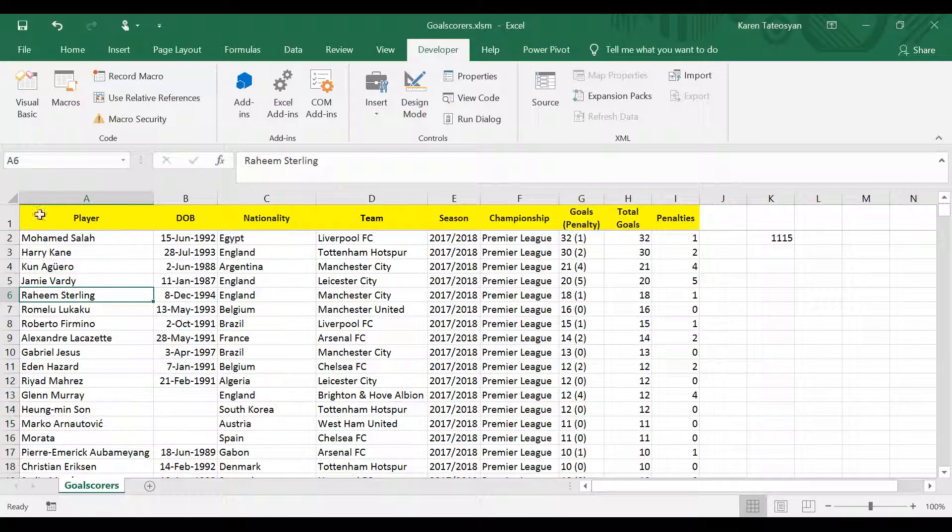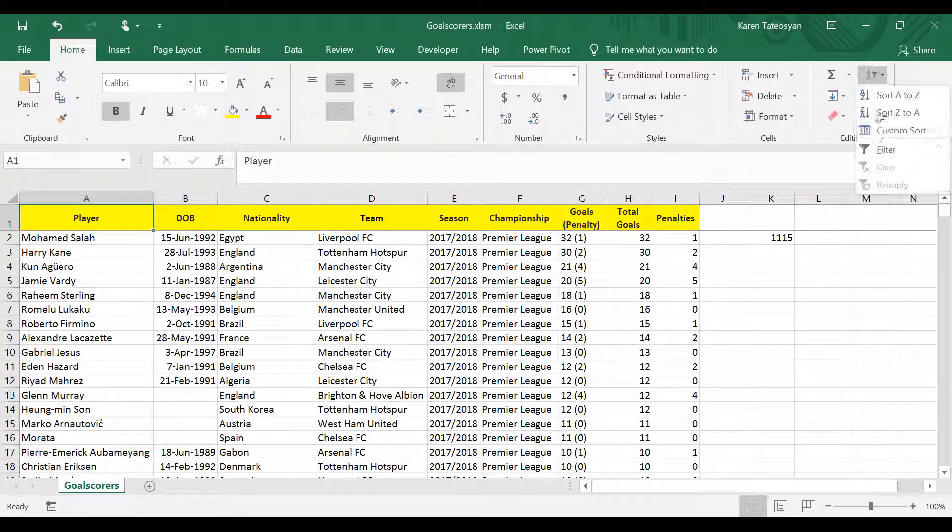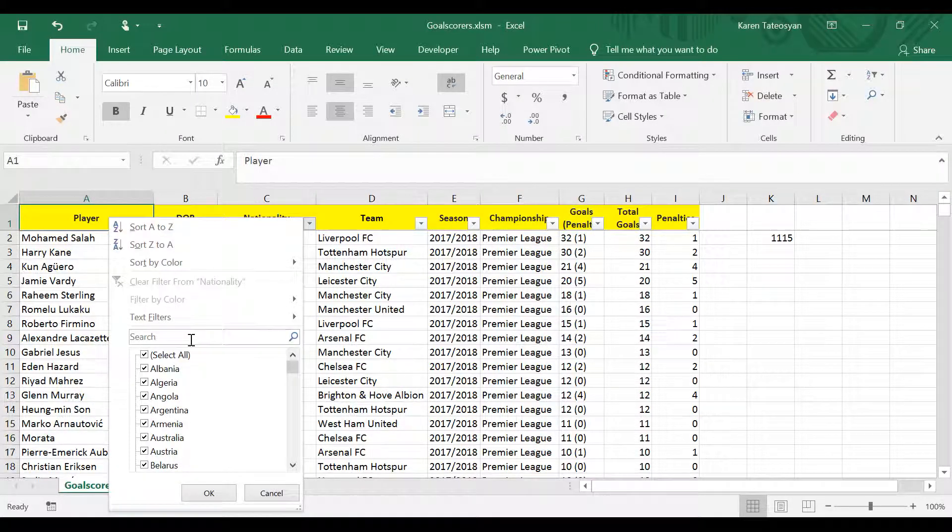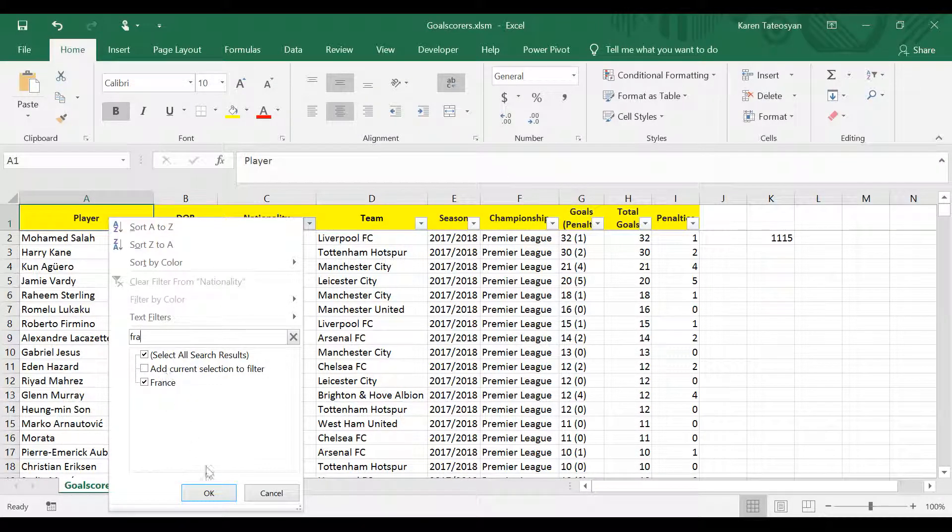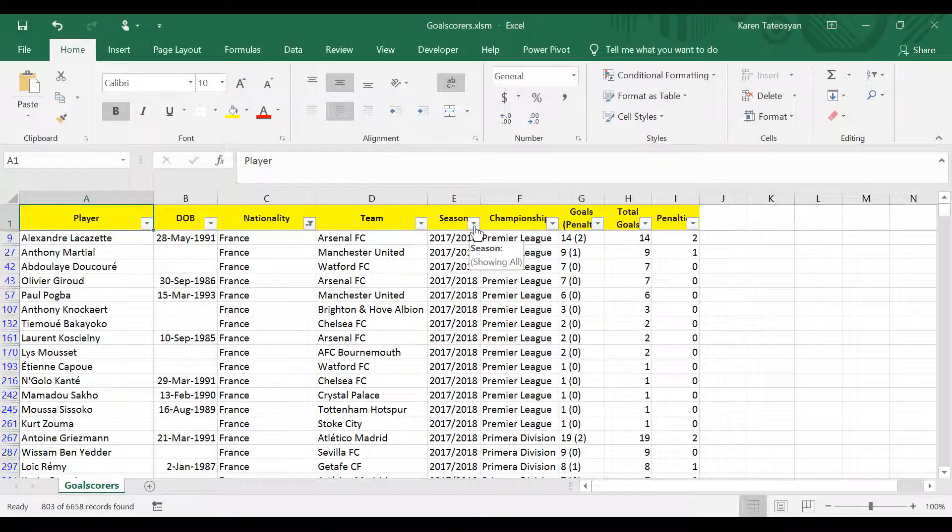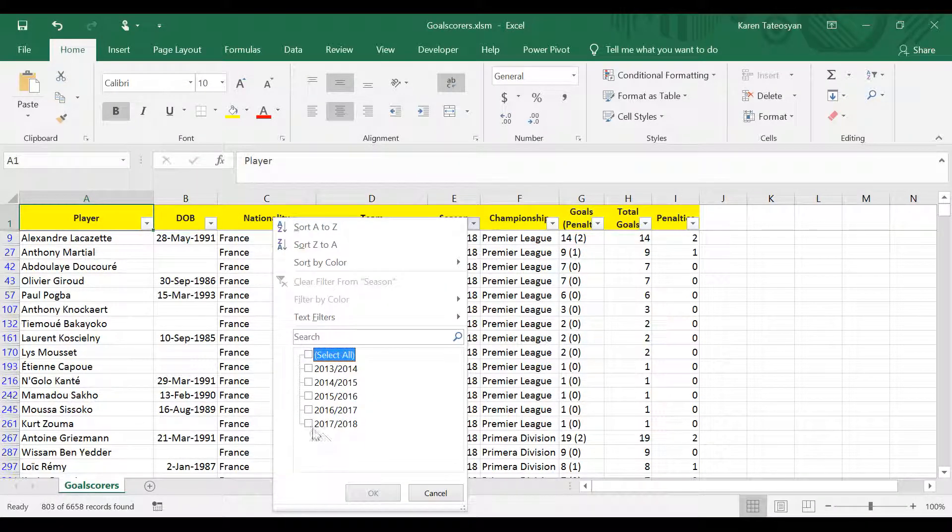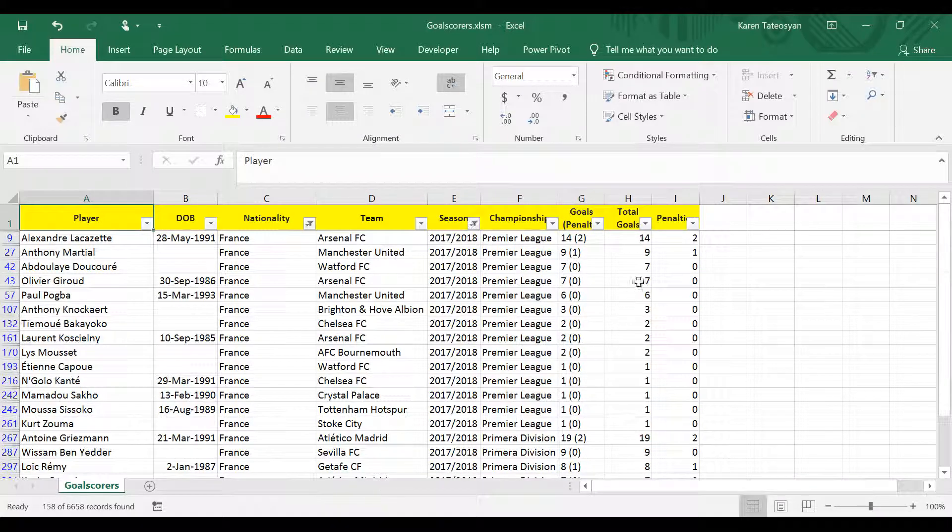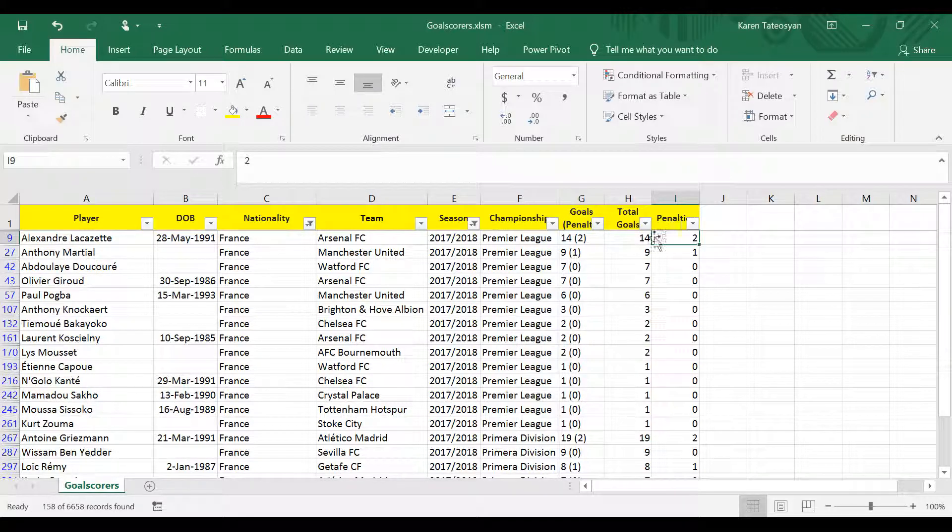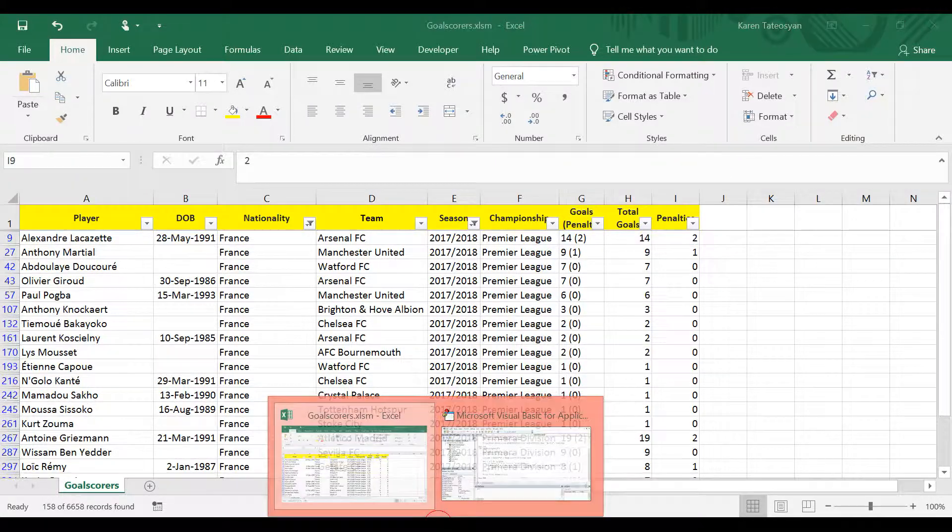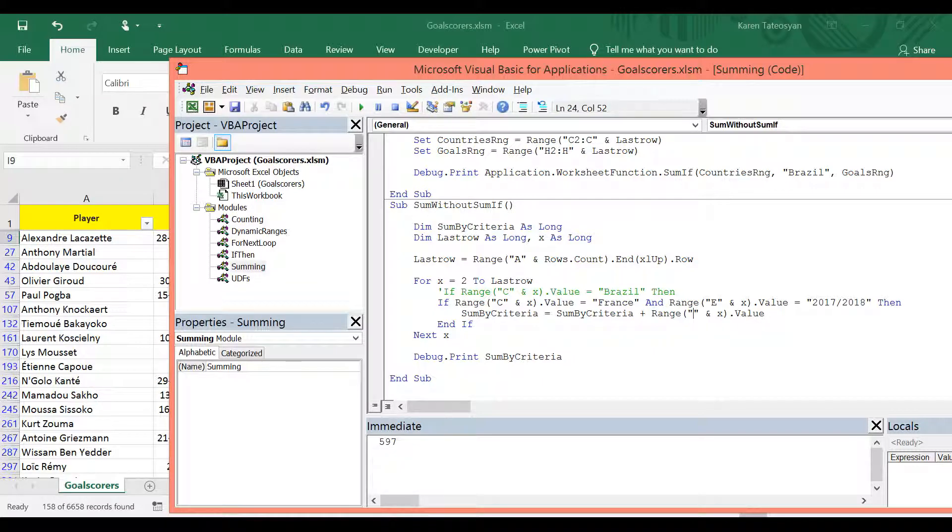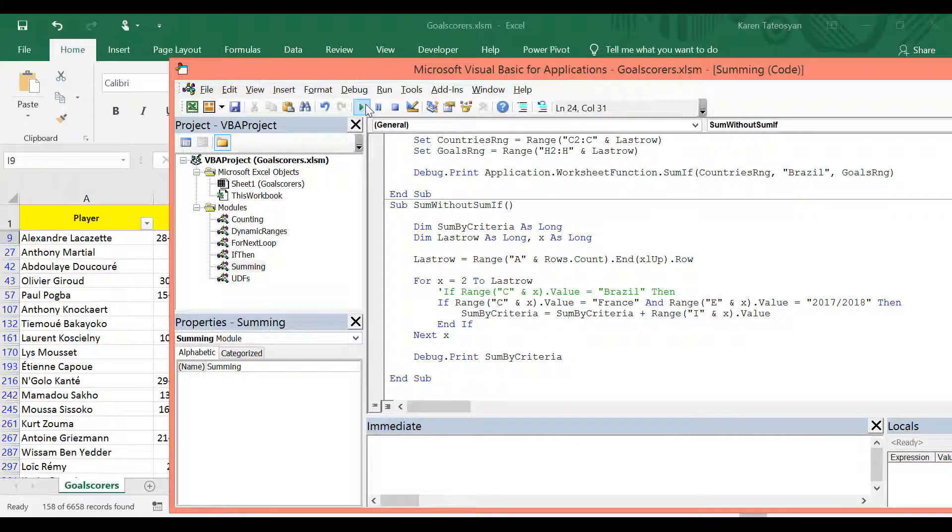Let's check this. We can use the Excel filters. And we can filter first column C by France. And then we can filter column E by this season. And now actually I wanted to calculate penalties not total number of goals. So instead of H this should be I. Let's test it once again. I will click run.